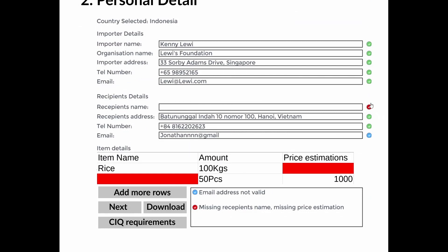If there is any incorrectly filled or missing information, the system will indicate the error with a blue or red tick respectively. If keywords of banned items are detected, the system will also flag the item in the table and show the CIQ law that prohibits the goods.